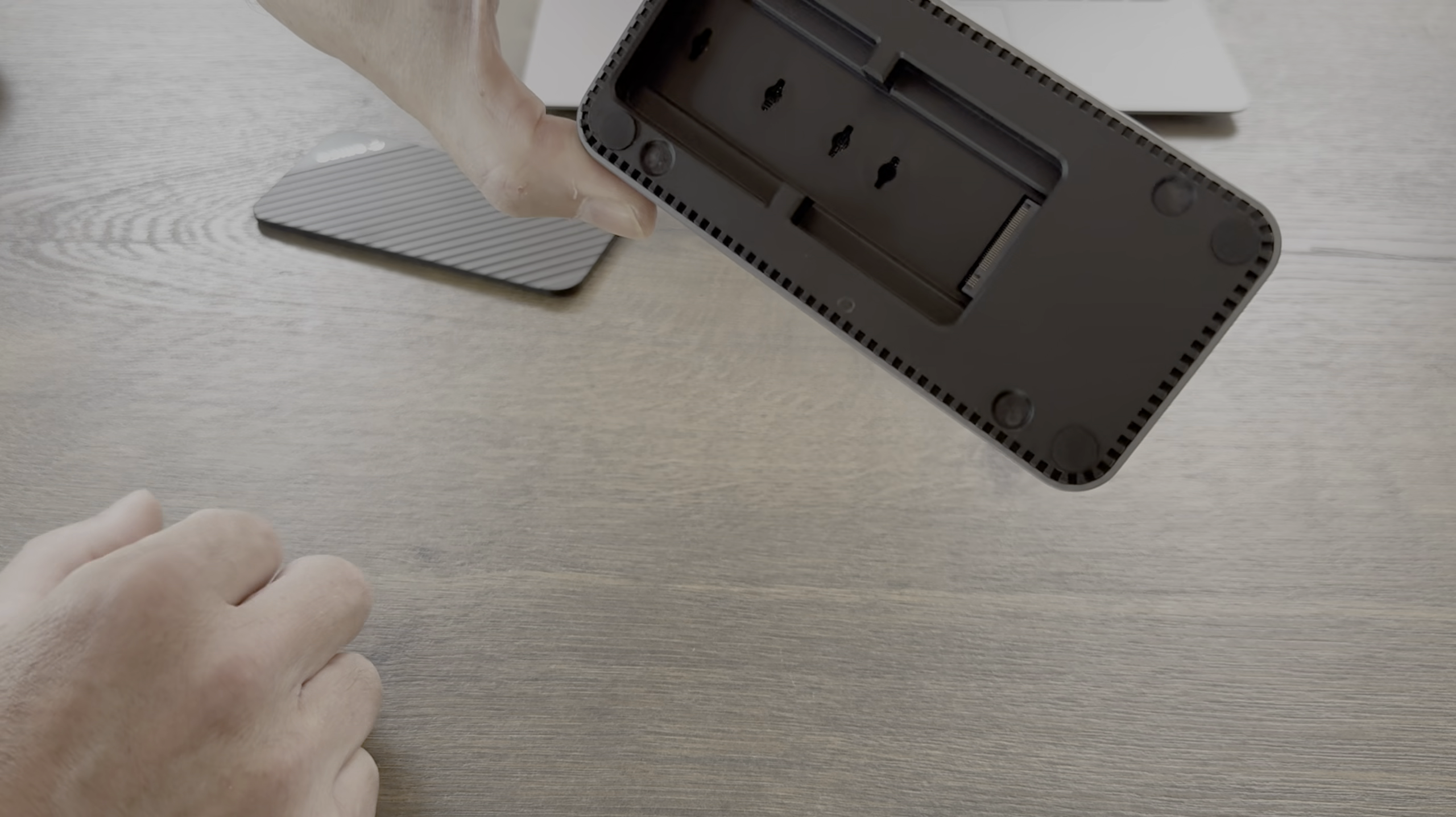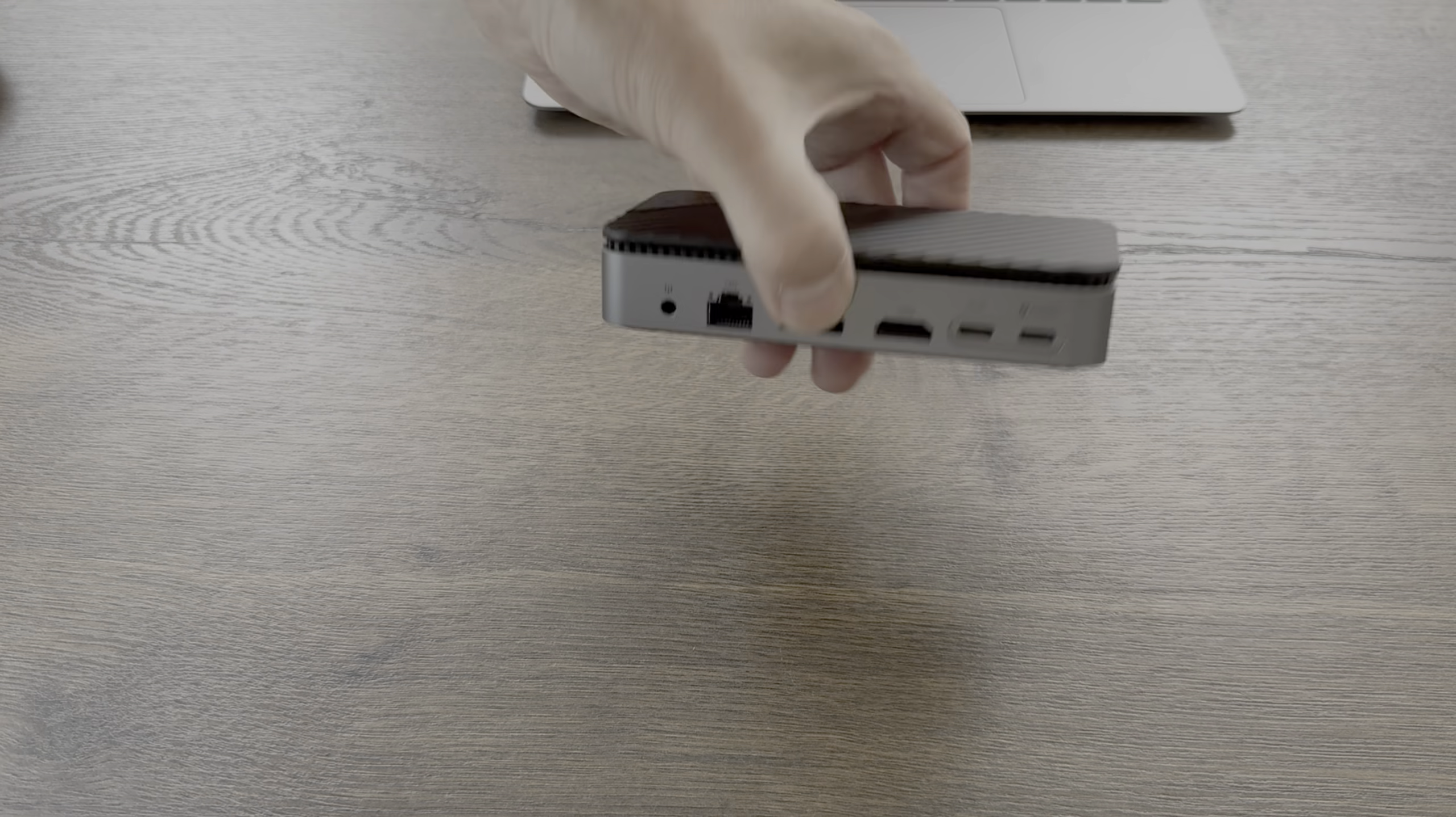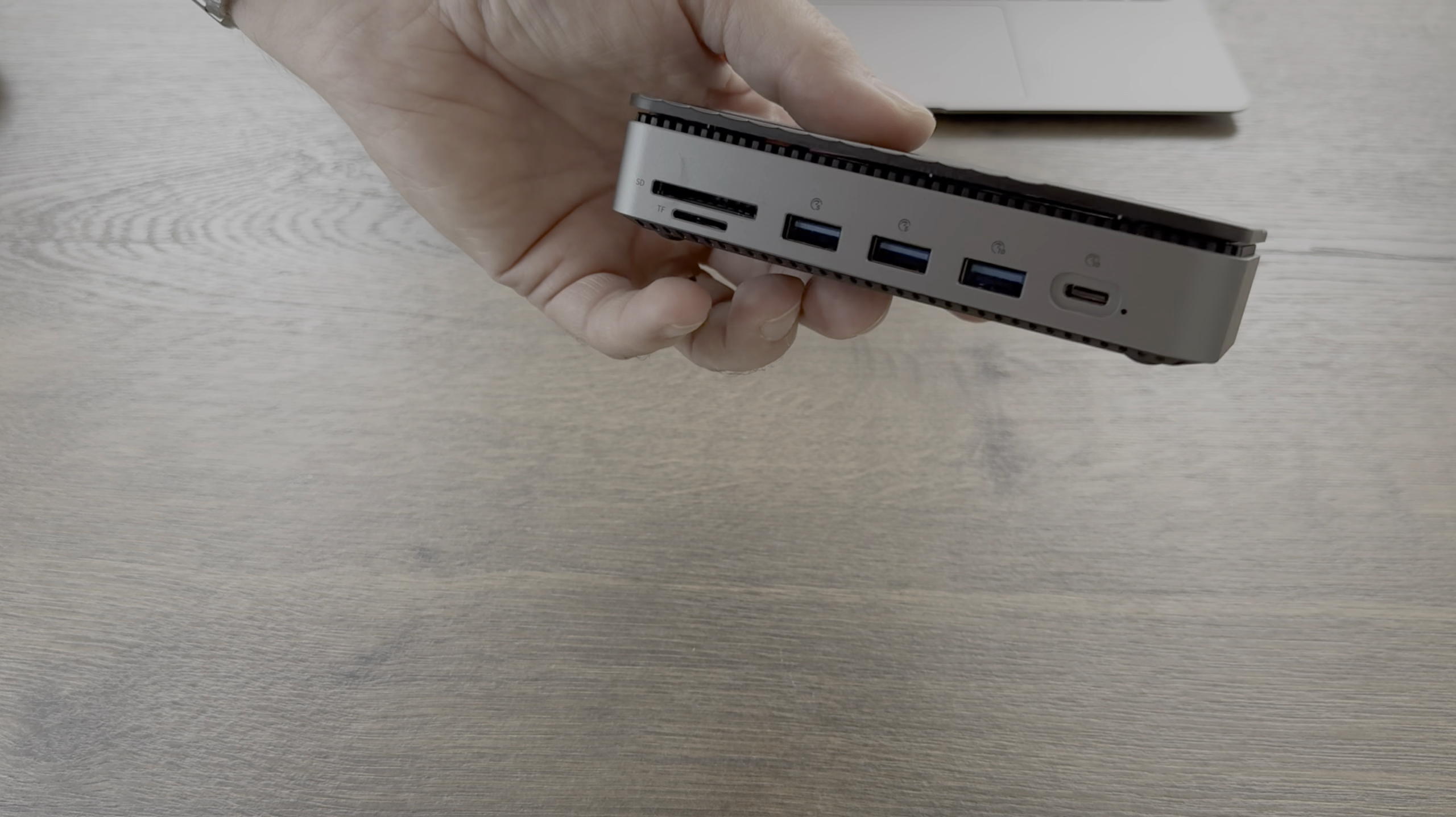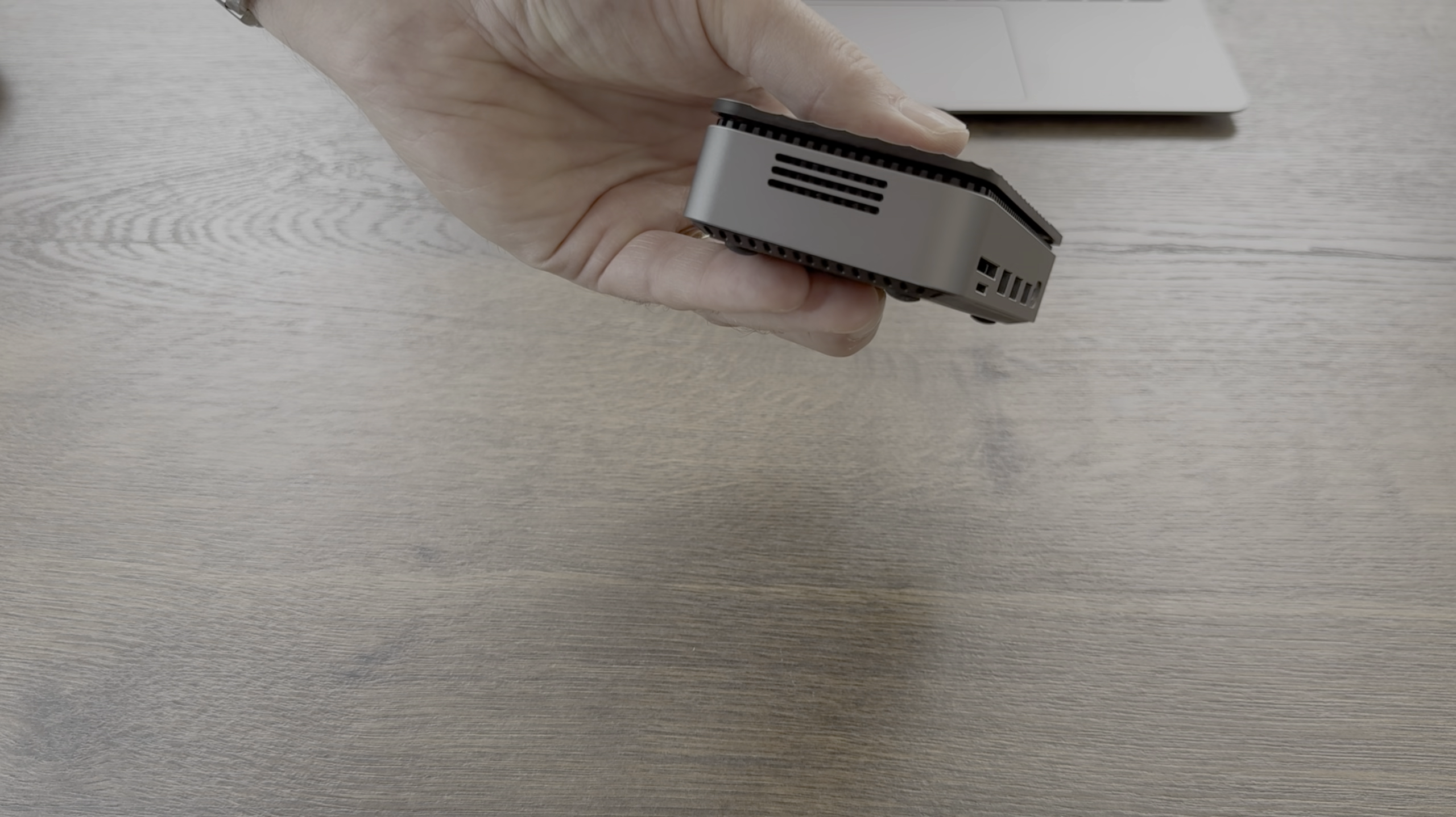I can see that it's got all the different sizes, so from 2230 right up to 2280, and I'll go through the connectivity on the website. But just to have a look around it, you can see there are loads of connections on here.